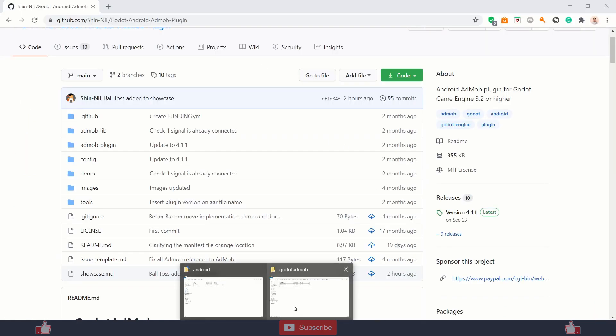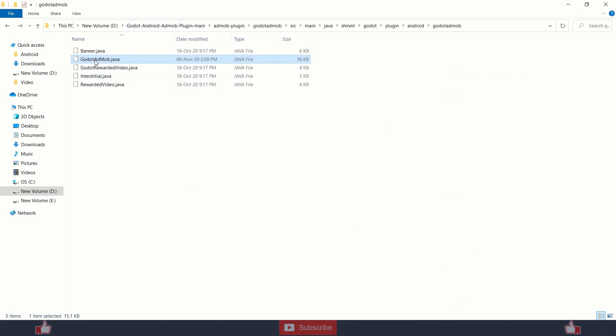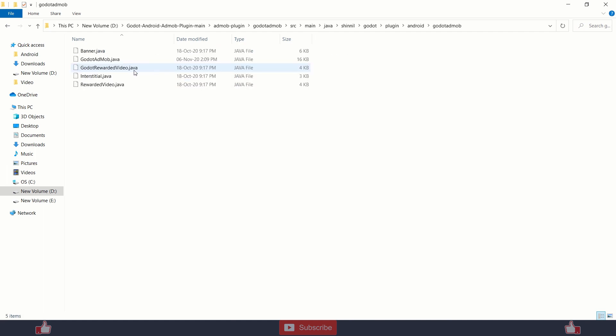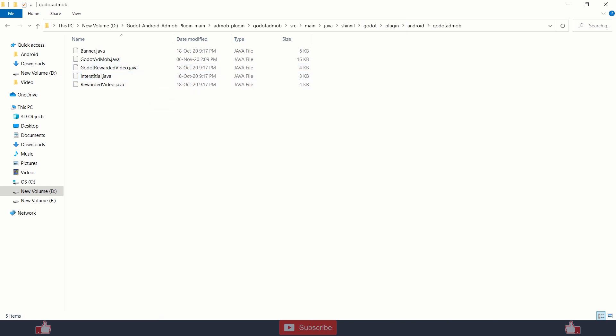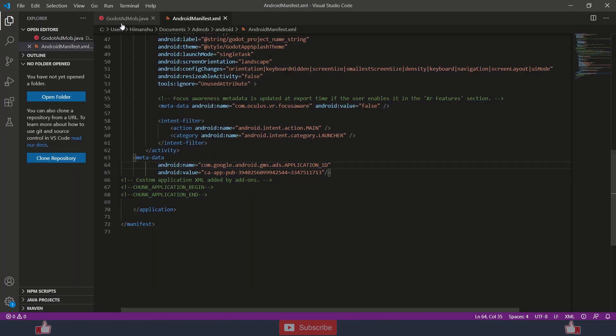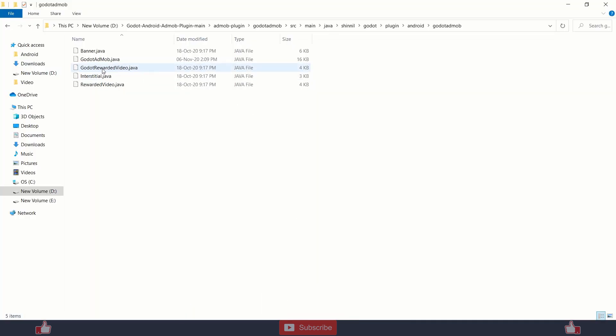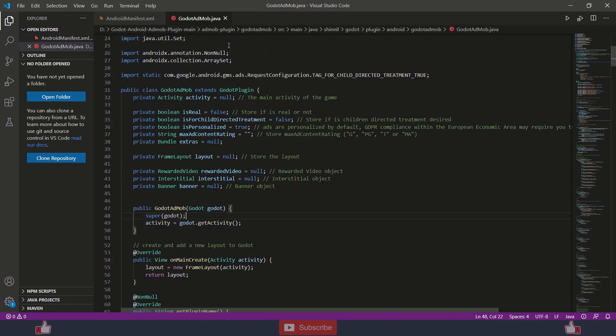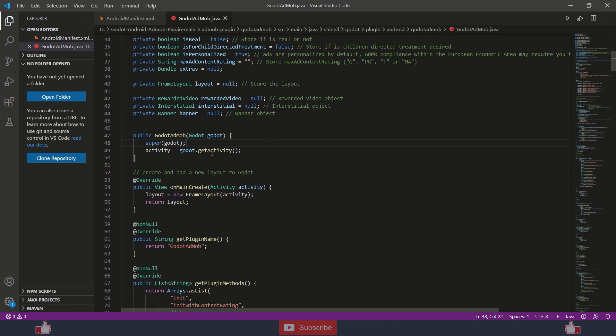Next you need to go to the godot.admob java file. You need to edit that. You can find that file inside admob plugin, godot.admob source main java. Just keep clicking on some folders and you will find that. I will paste the location in the description. Then you need to edit it using any text editor or I use Visual Studio Code. Just drag and drop like this and you will get that file.